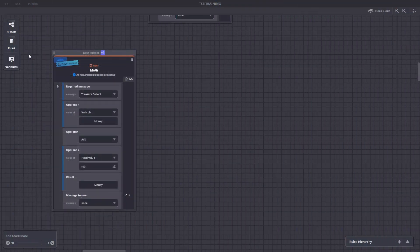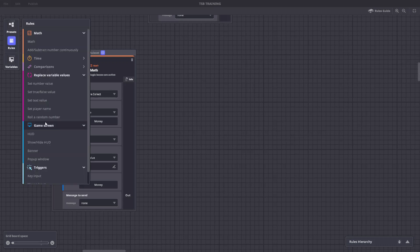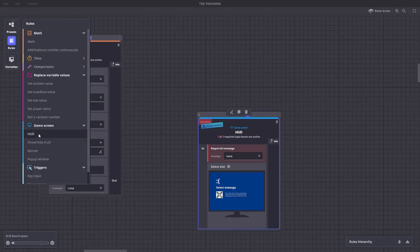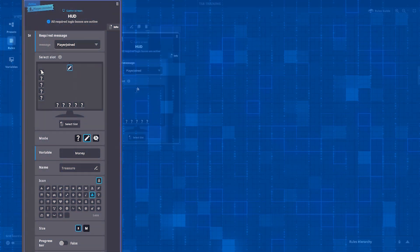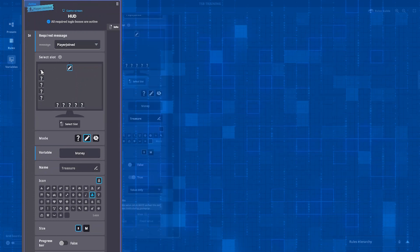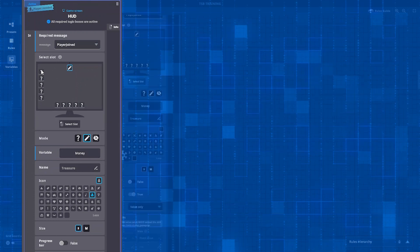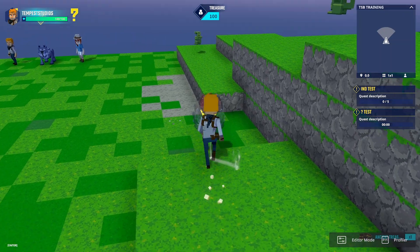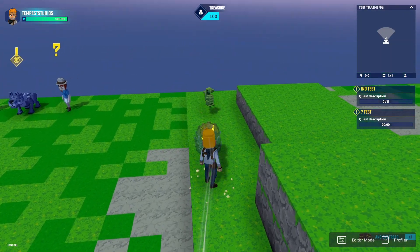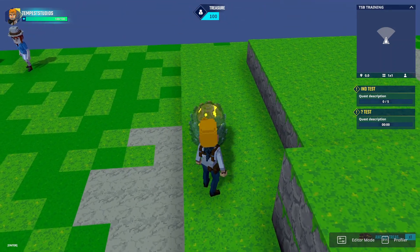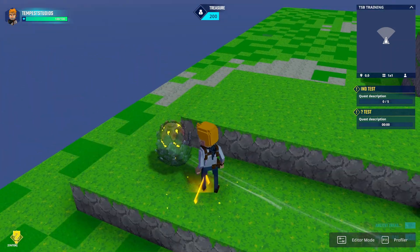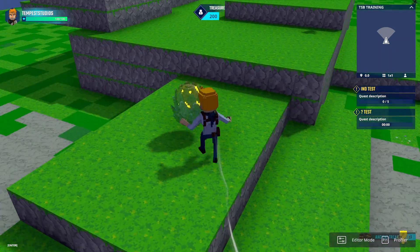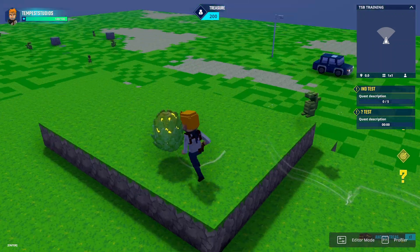To be able to see the money collected, let's add a rule to show it on the player's HUD. Create a game screen rule with these settings. Now as we destroy the ancient artifacts and collect the treasure that drops, we'll see the amount of treasure collected, 100 per treasure, appear in the top of the screen.